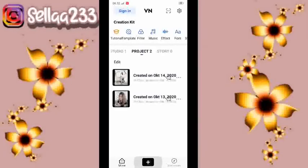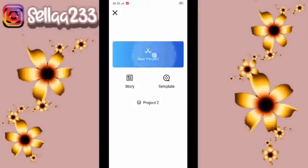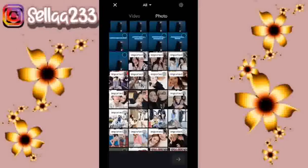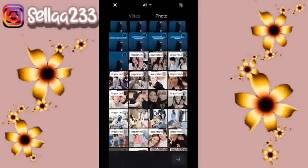Kemudian kita klik new project. Kemudian kita akan tambahkan fotonya.